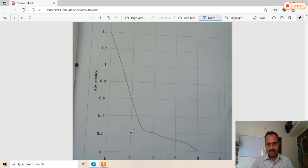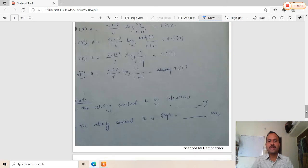From y = mx + c, the slope value is 0.483. Multiplying 0.483 by 2.303 gives the rate constant k by graph. The resulting value is 1.11 per minute.